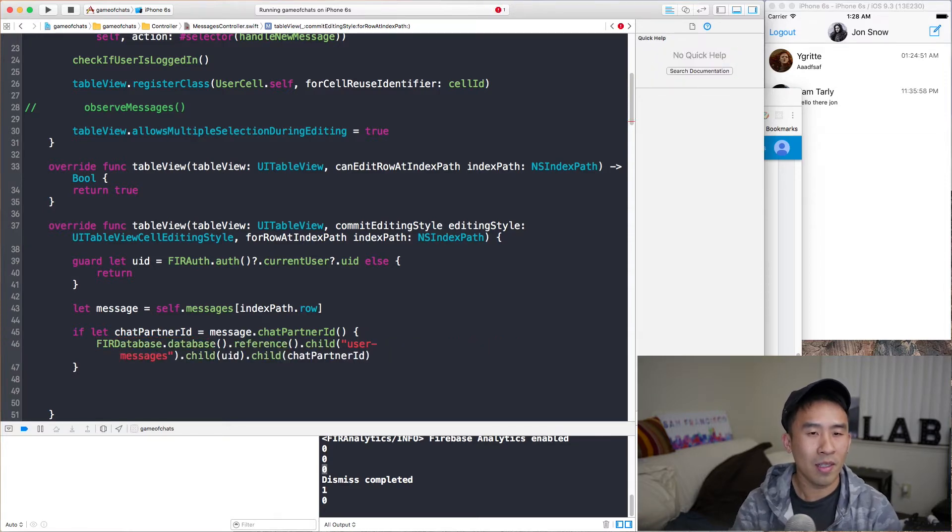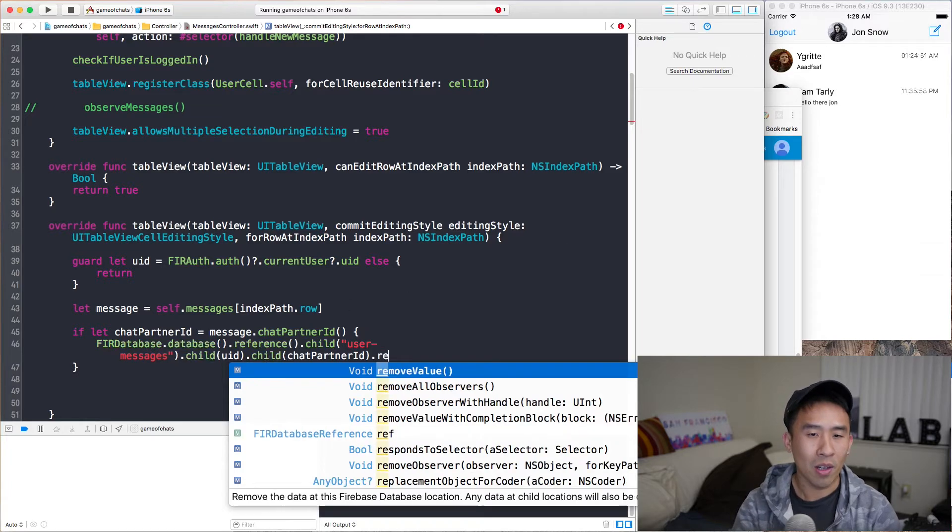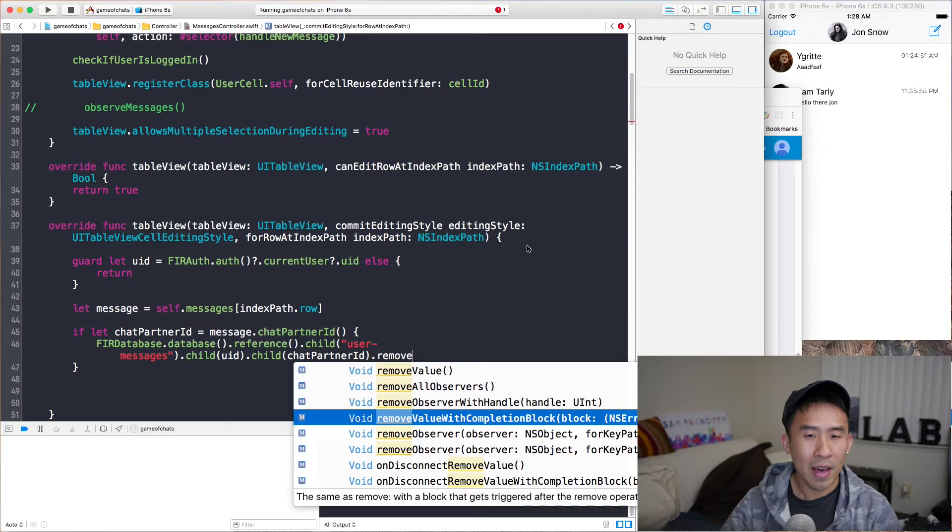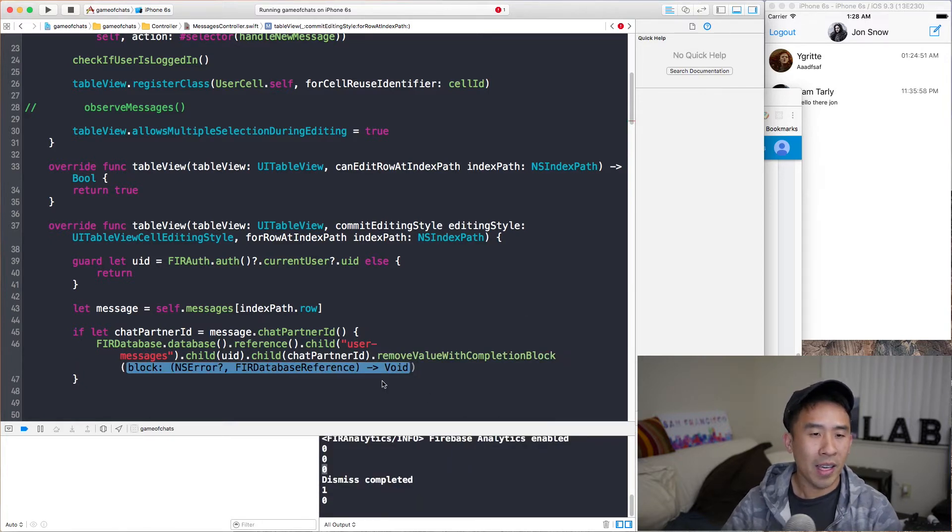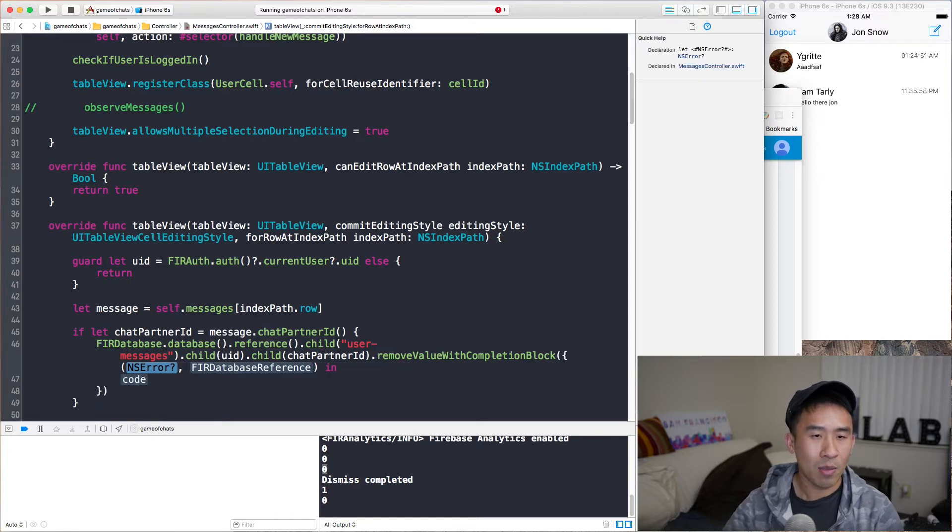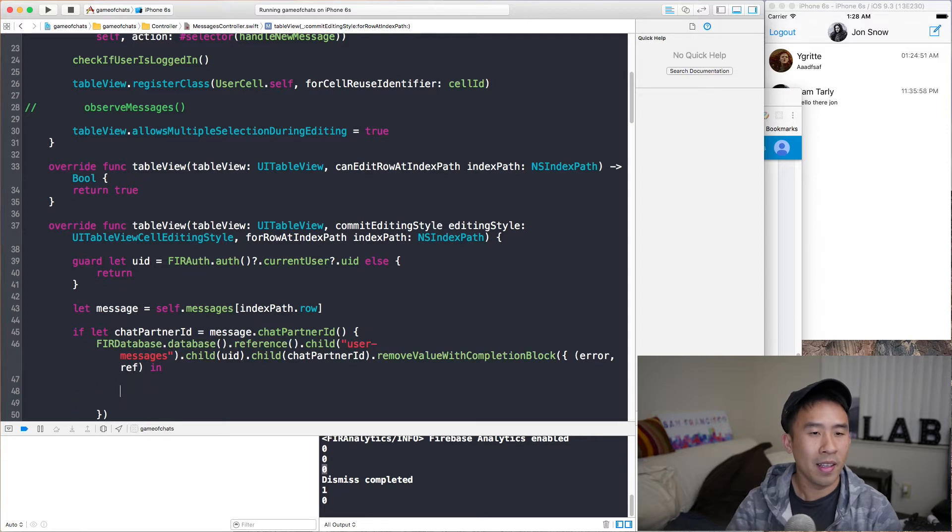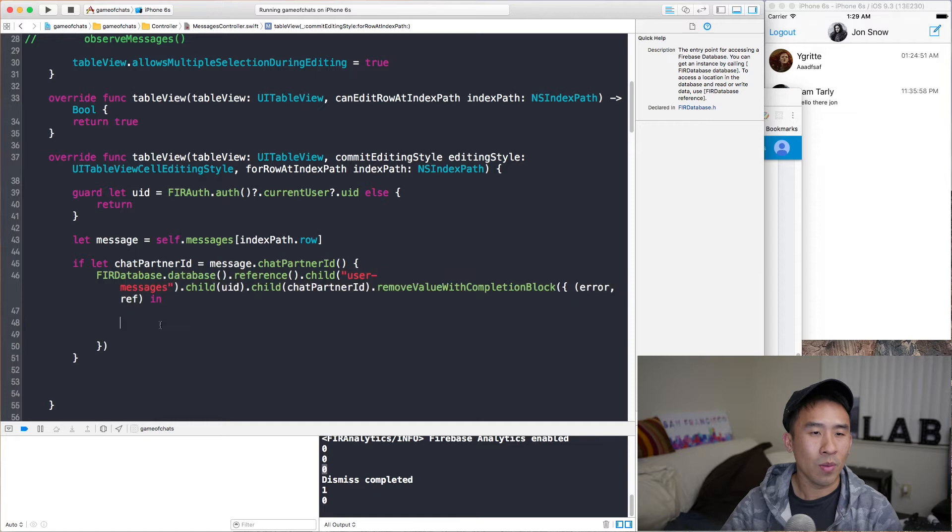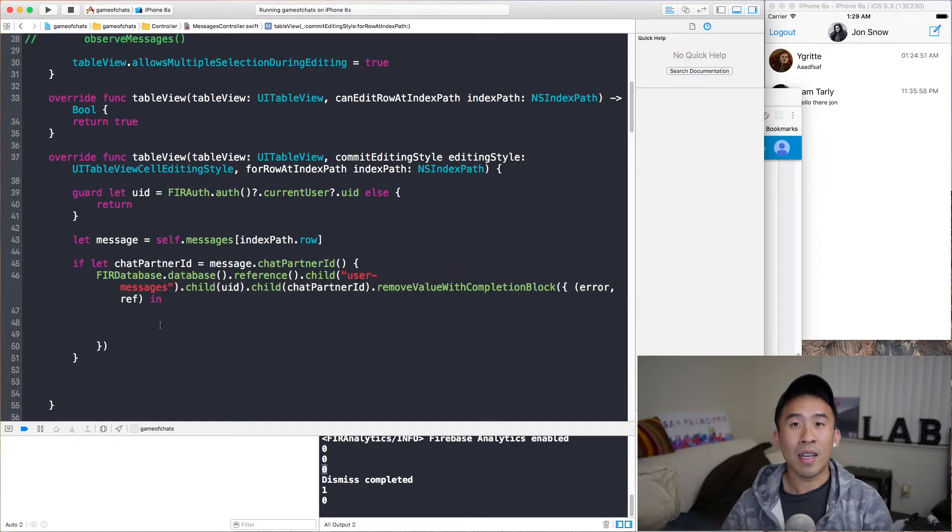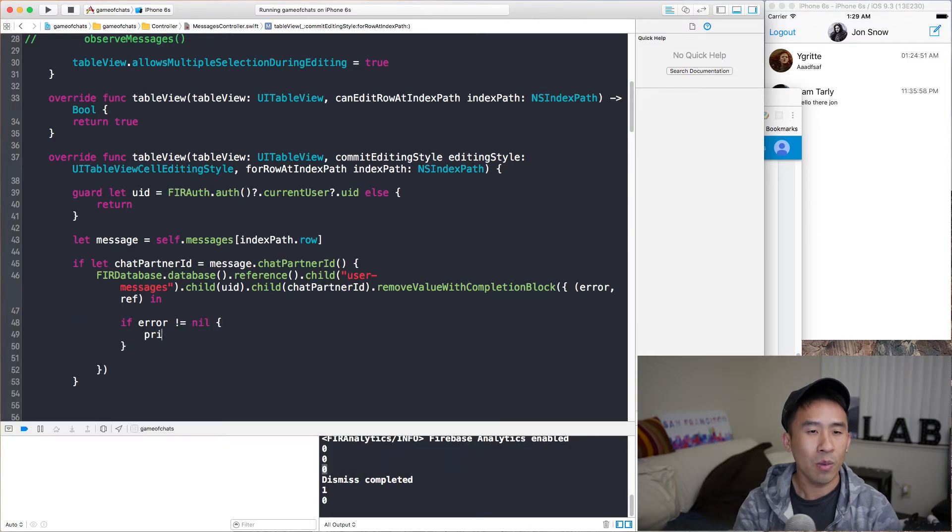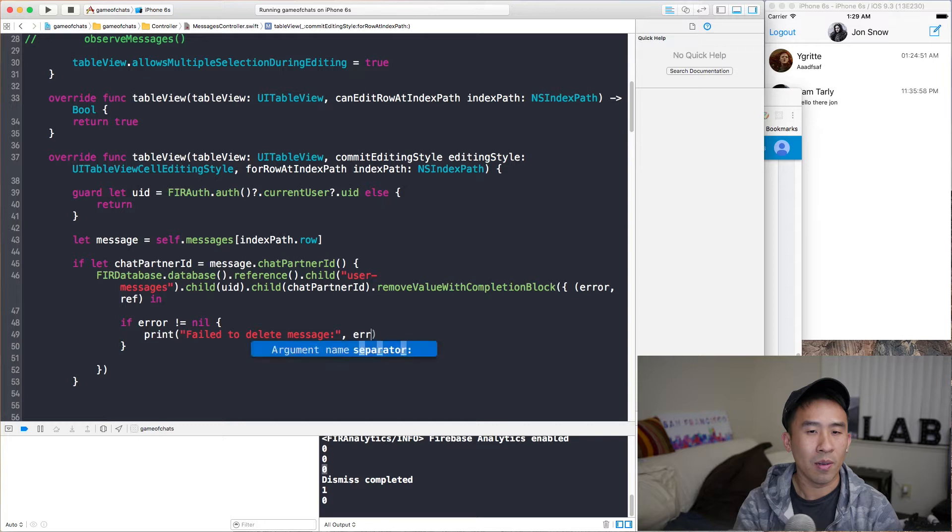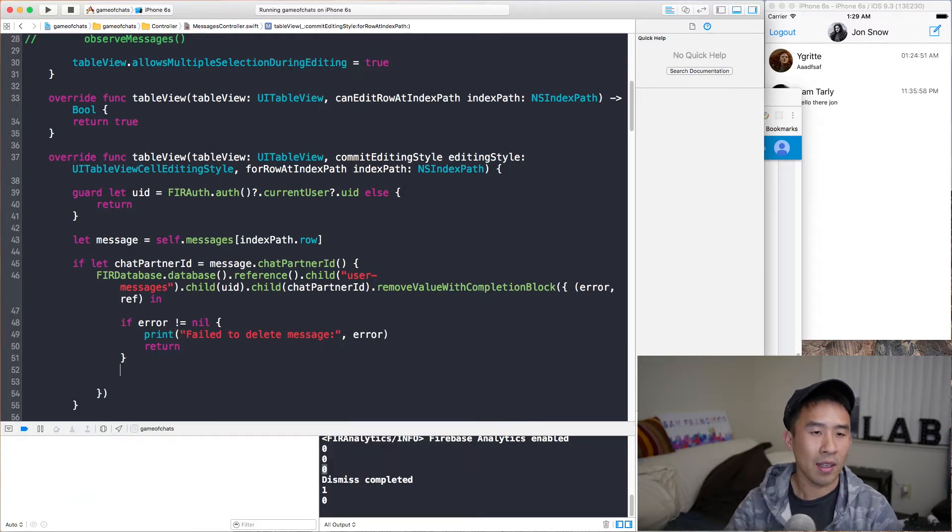So if we do that and call, hit enter for this completion block here, fill in the error with a, perhaps a ref right there. And so upon deletion, which is what this is performing, we can check the error to see if the deletion actually went through by quickly checking if error is not equal nil. Then we'll print out the actual statement as failed to delete message with this error message right there, and then we'll return out of the entire completion block.